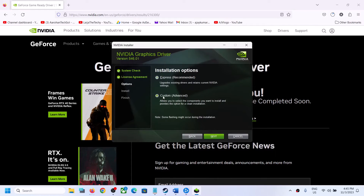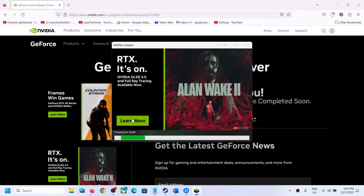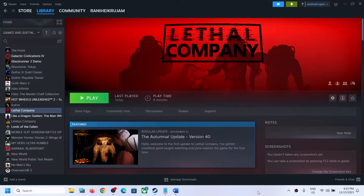Once the download is complete, run the exe file. Click Agree and Continue, then put a check on Custom and click Next. Make sure to put a check on Perform a Clean Installation, then click Next and let the installation complete. After the installation, restart your computer and then launch the game.